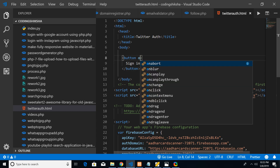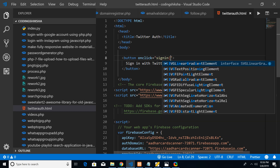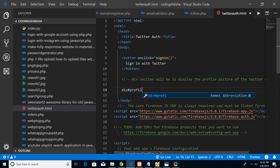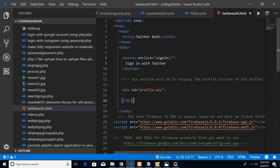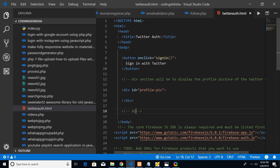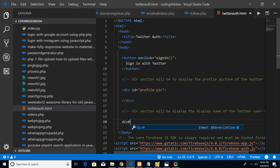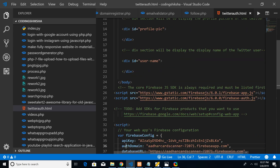Since we're using Twitter, we need to make a TwitterAuthProvider. But first, let's create the sign-in button in HTML. Give it an ID like 'user-sign-in' and label it 'Sign in with Twitter', with an onclick attribute calling a function called signIn. Also add two div sections: one to display the profile picture of the Twitter user, and another to display the display name.